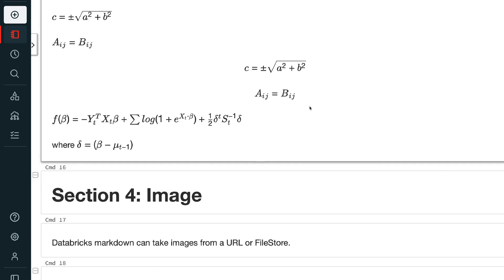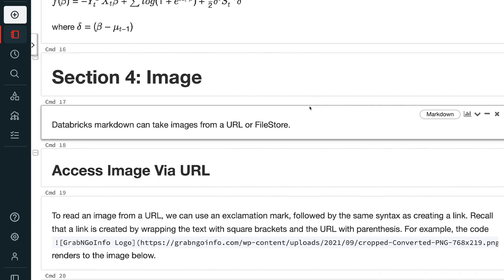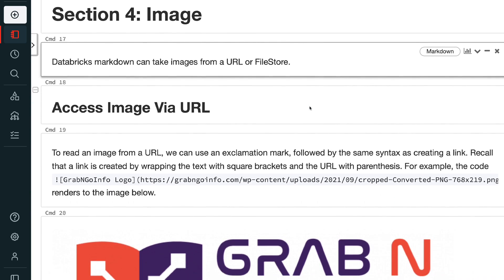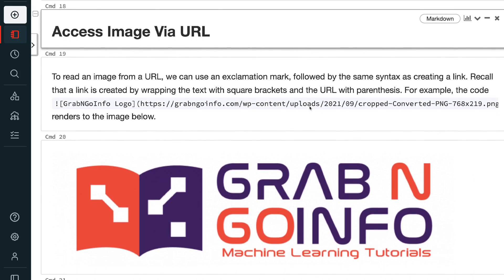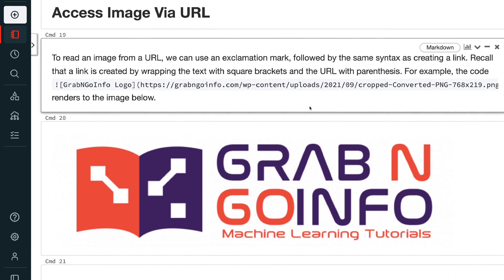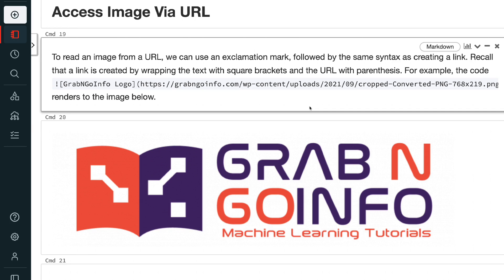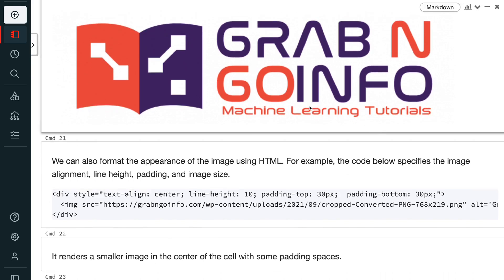Databricks markdown can take images from a URL or file store. To read an image from a URL, we can use an exclamation mark followed by the same syntax as creating a link — wrapping the text with square brackets and the URL with parentheses. For example, the code here renders to the image below.